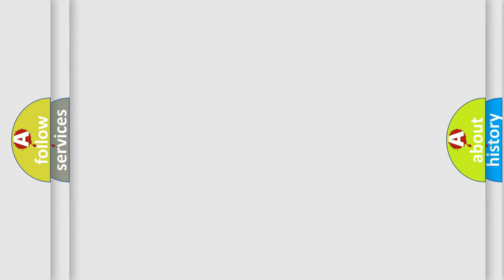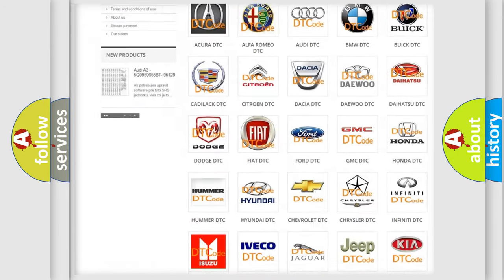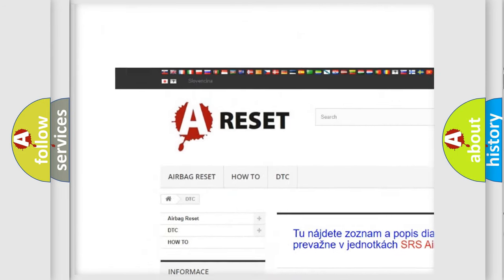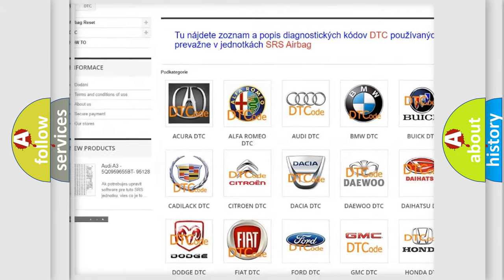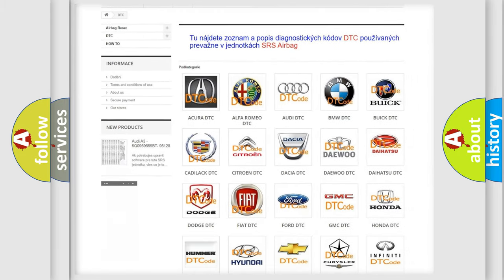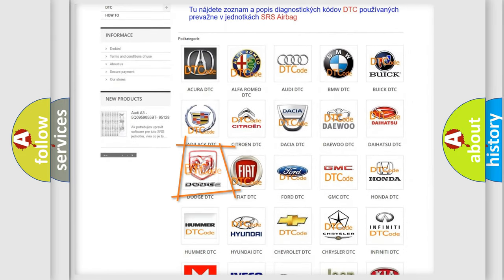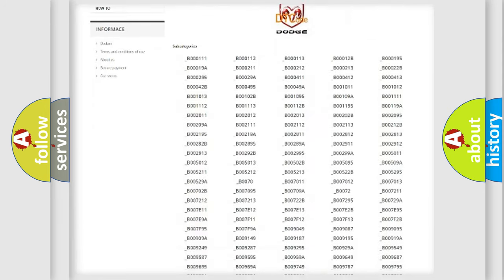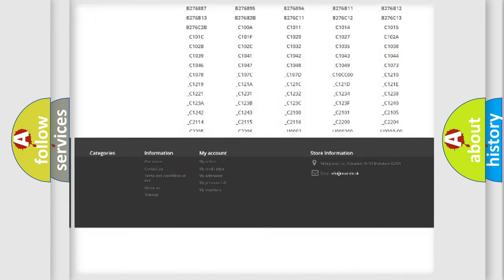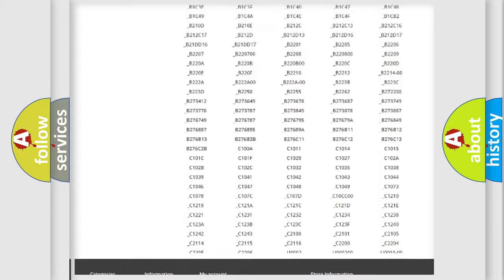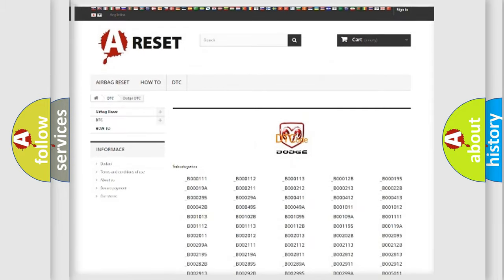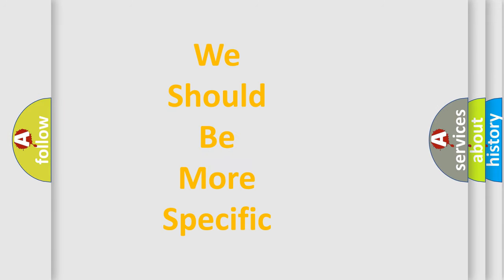Our website airbagreset.sk produces useful videos for you. You do not have to go through the OBD2 protocol anymore to know how to troubleshoot any car breakdown. You will find all the diagnostic codes that can be diagnosed in Dodge vehicles, and many other useful things. The following demonstration will help you look into the world of software for car control units.